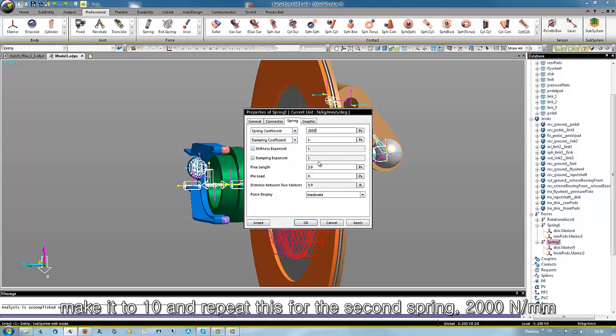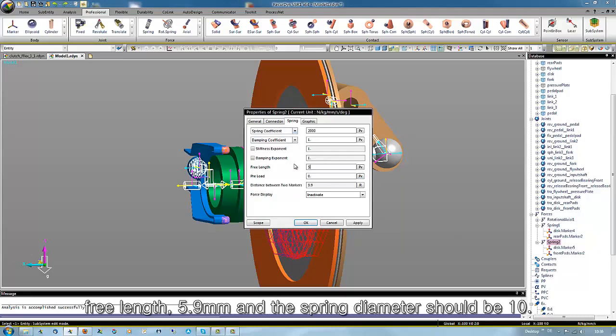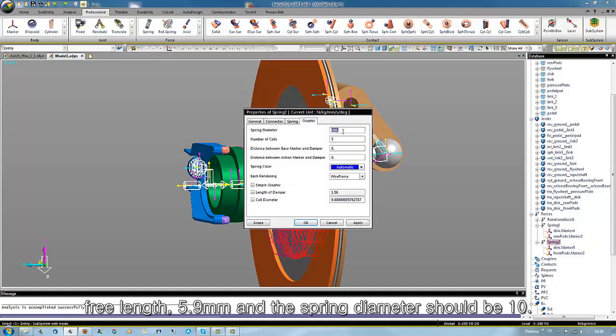2000 Newton per millimeter, free length 5.9 millimeter, and the spring diameter should be 10.